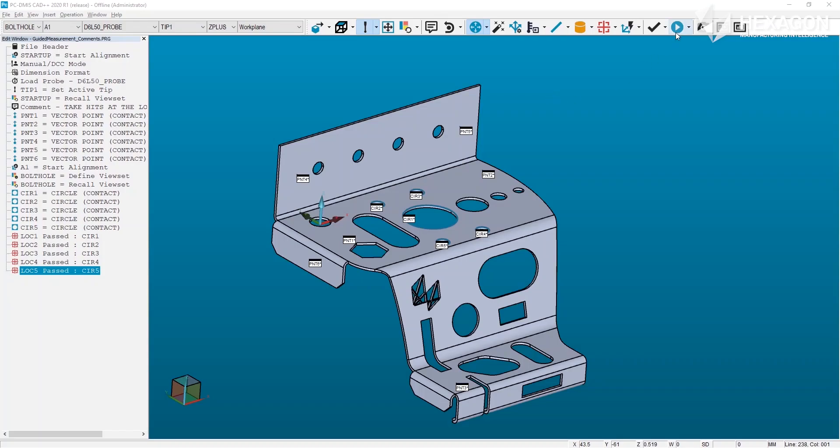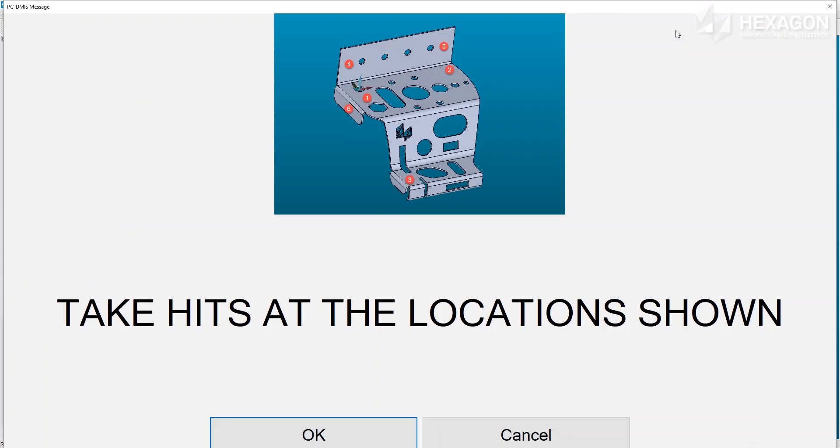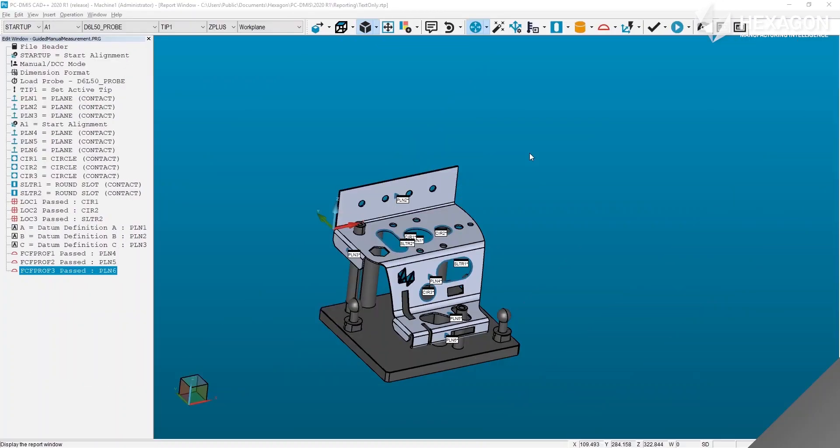To assist in the execution of manually measured features, we often rely on comments with images, view set commands, or embedded video to guide the operator in the correct use of the CMM. These tools are well suited to the task, but add to the time it takes to create the measurement routine.